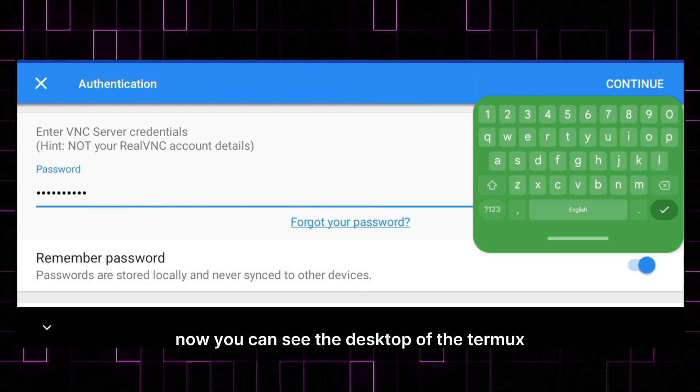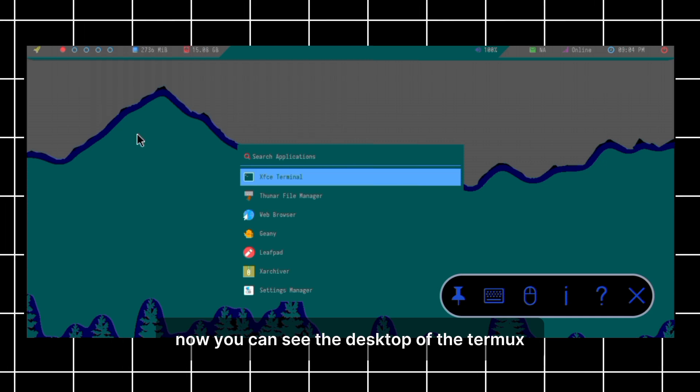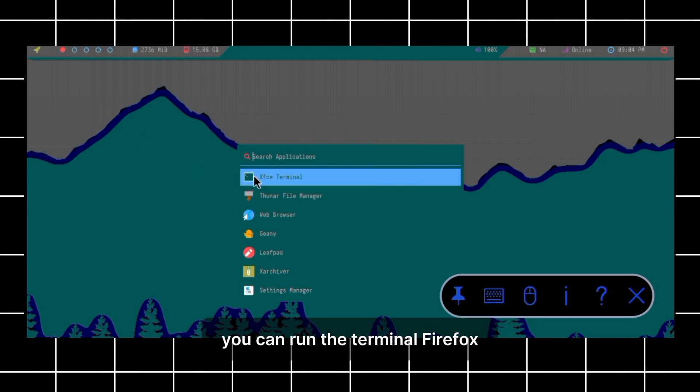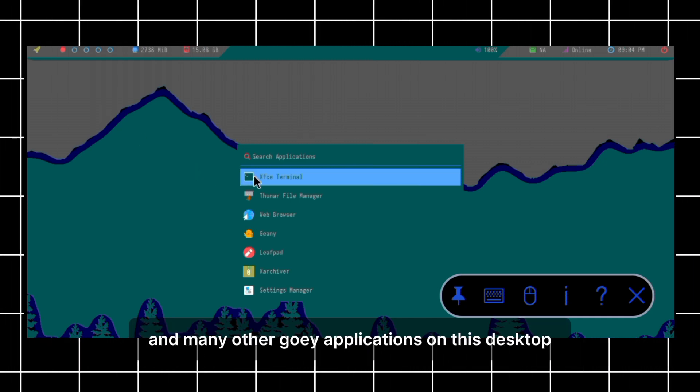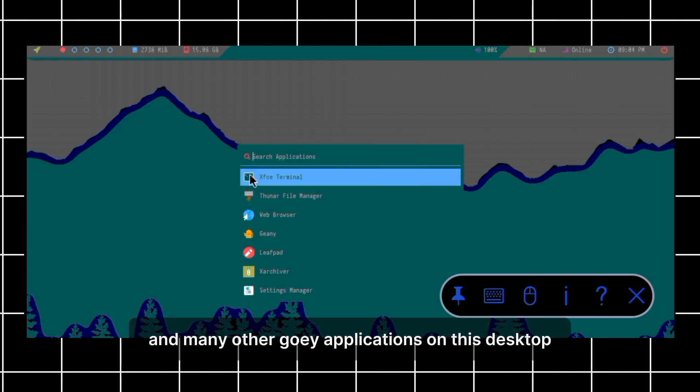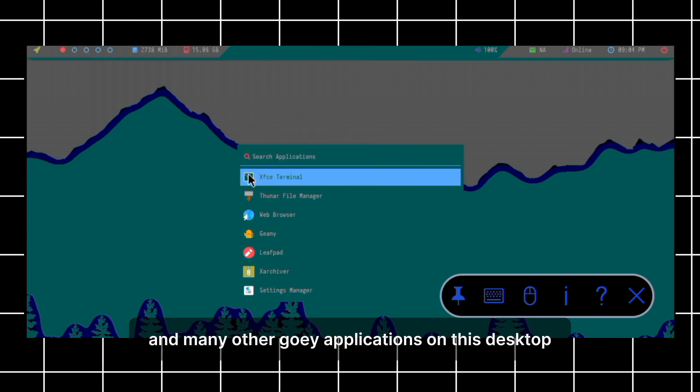Now you can see the desktop of Termux. You can run the terminal, Firefox, and many other GUI applications on this desktop.